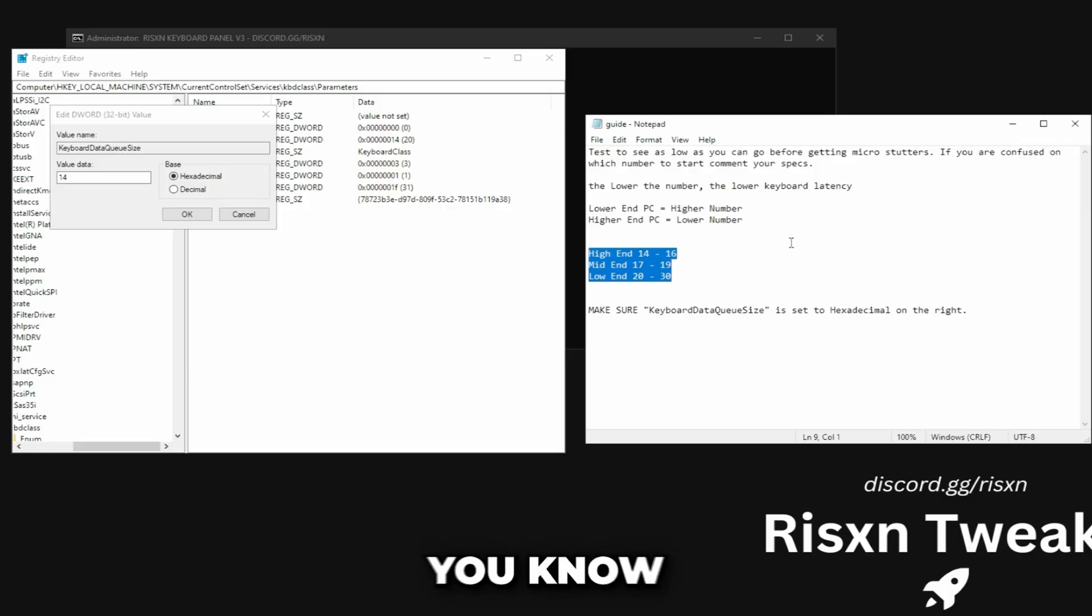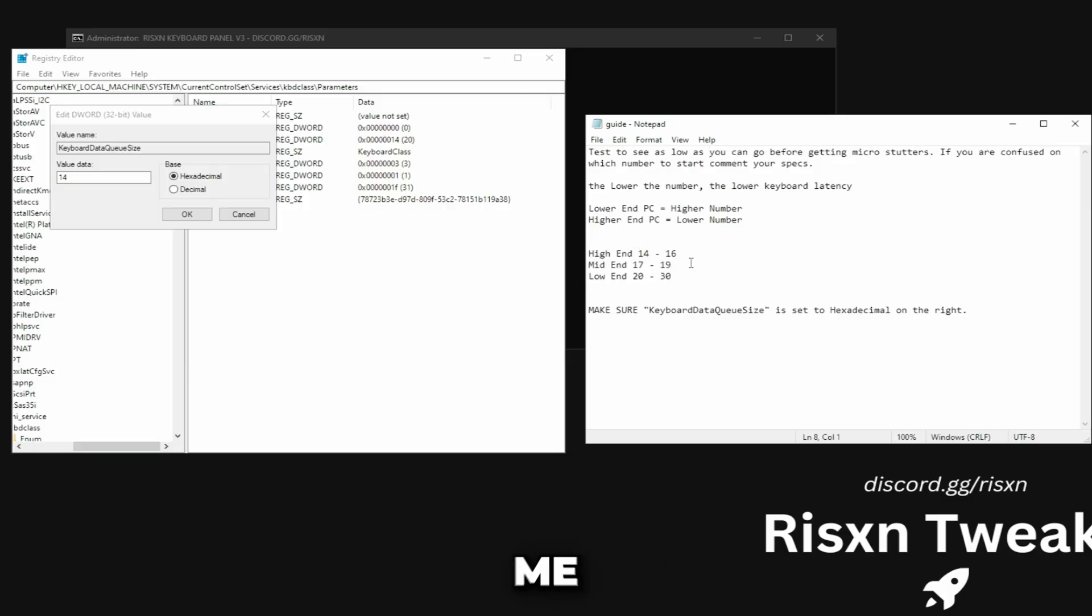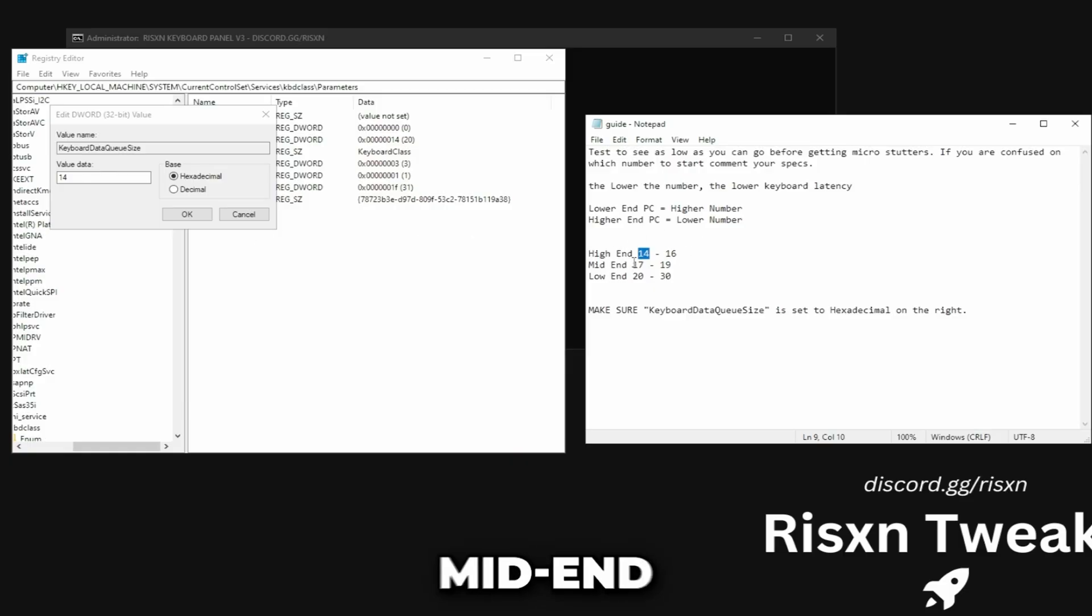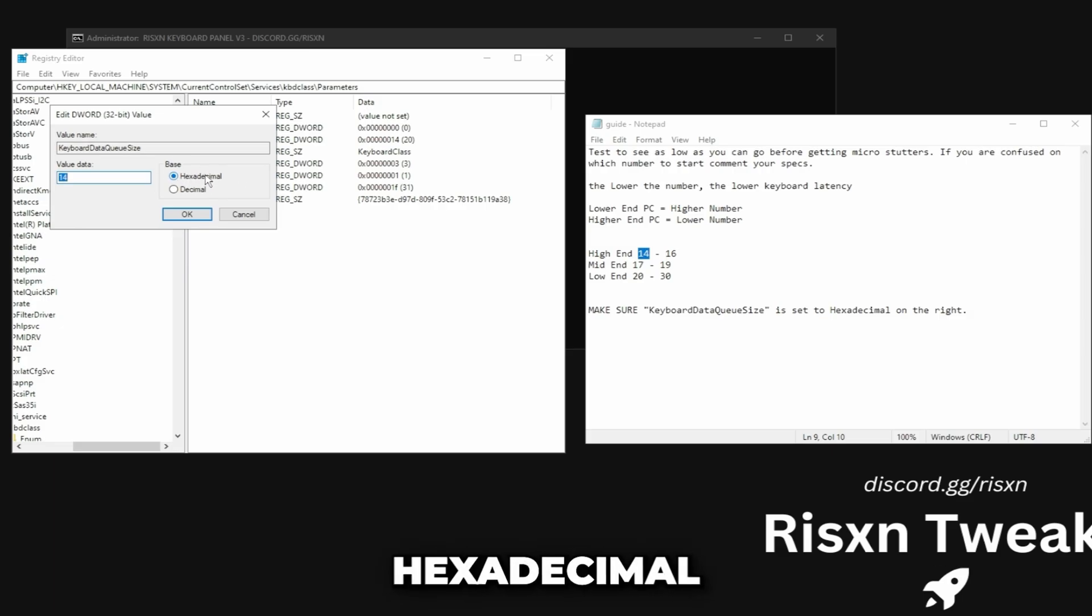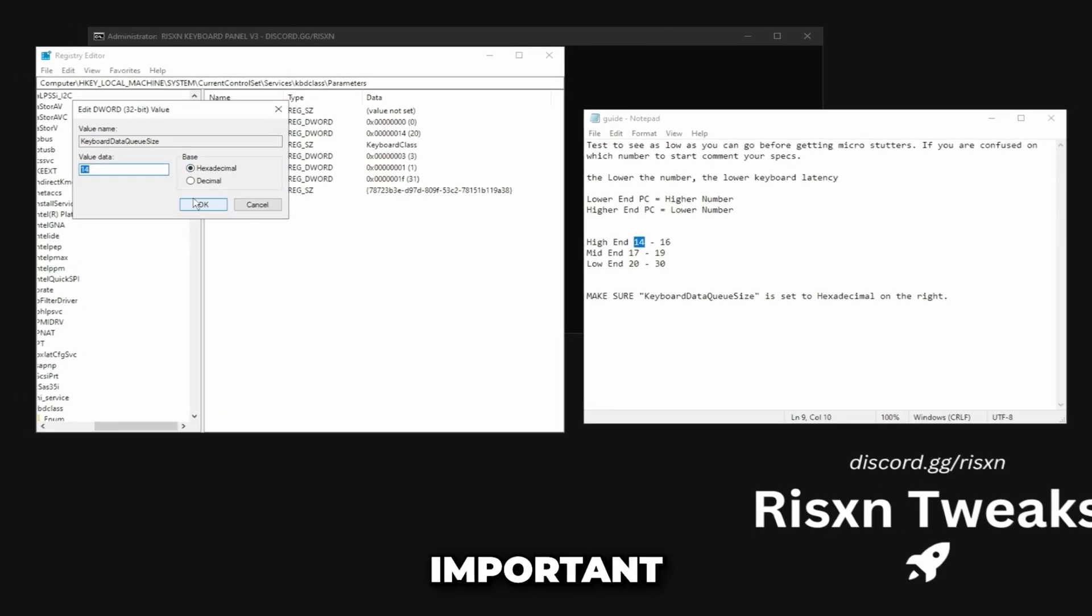For me I'm on a high end PC so I'm going to put 14, but for example if you're on a mid end try between 17, 18 and 19. I'm going to keep mine on 14 on hexadecimal. Make sure it's on hexadecimal, that's super important.